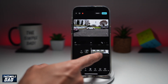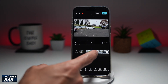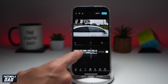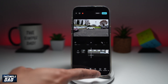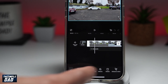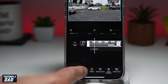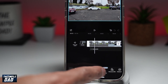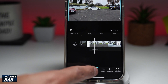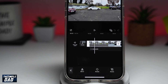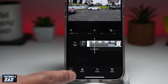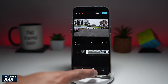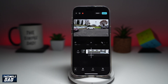Once you have the clip on the timeline, to rotate this clip into a vertical position, tap on Edit at the bottom. Then swipe left until you see Transform. From here, you can mirror it, rotate it, or resize it.